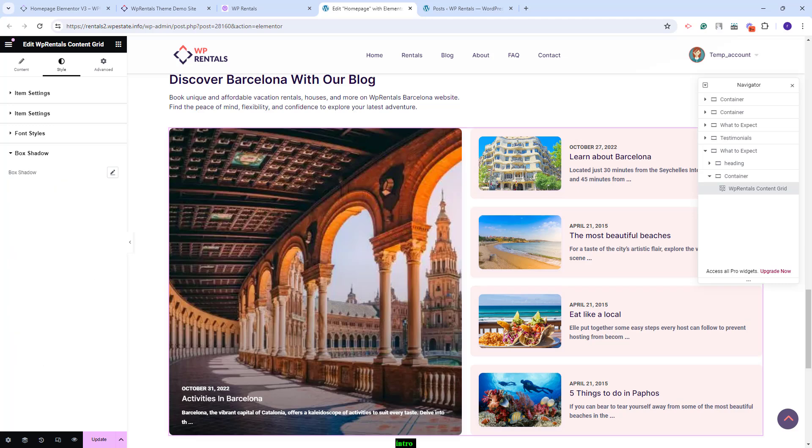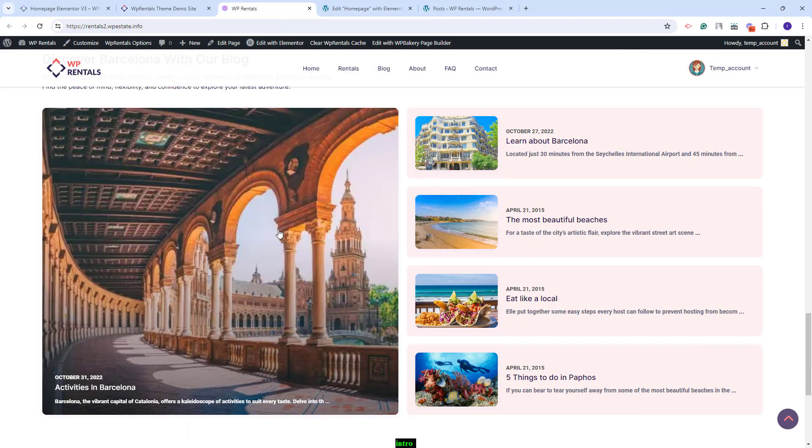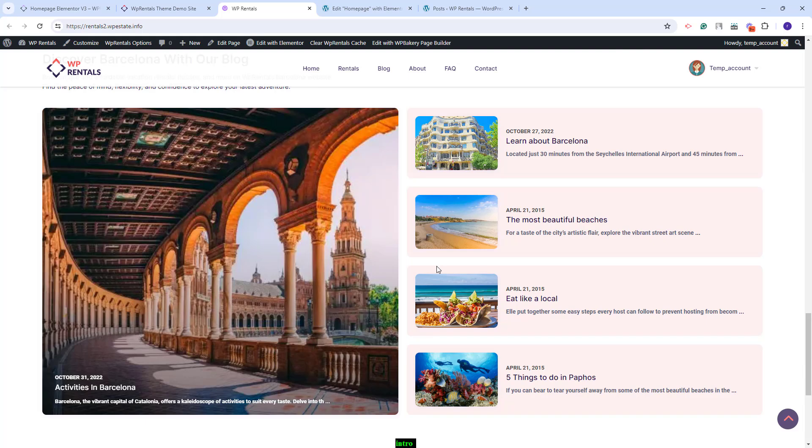Also, you have the option to set box shadow. I will save the changes that I made and now on frontend I have the section with the settings that I made. I have the section showing blog posts with the settings that I made in the widget.